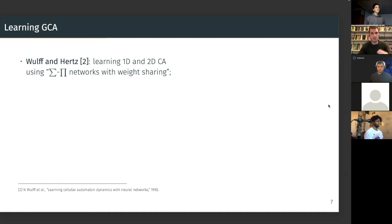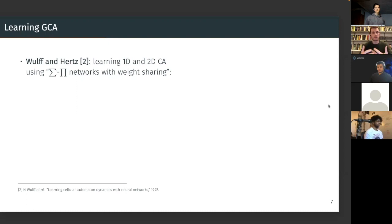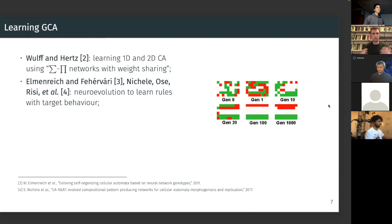What they did was use product networks — not that different from multilayer perceptrons with weight sharing, which essentially makes them convolutional neural networks — and showed that these models could learn to imitate some given 1D or 2D binary CA. At the time, everything was more simple, but I would say this is a seminal paper for the whole field of neural cellular automata.